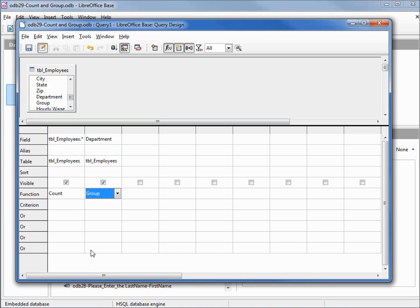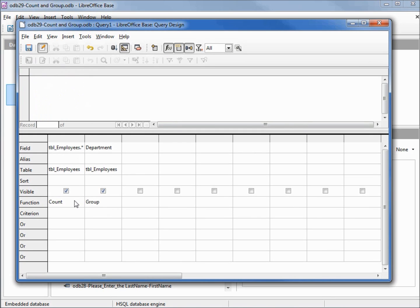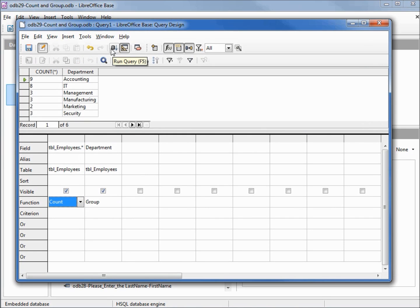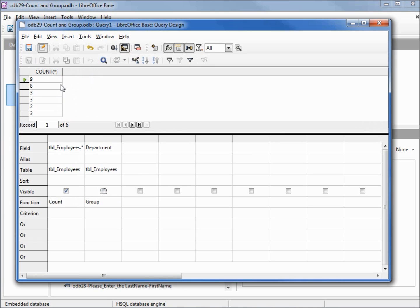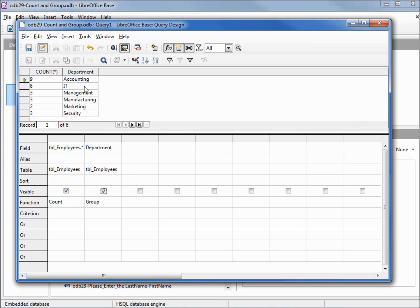Now the reason group isn't available under this first column is because this is that asterisk for all of the fields on the table. In order to group by something we need to have a specific field like department. Let's run this. Here we see it's counting by department. We've got department listed here. If we have this unchecked and run this, it just shows the count. That's why LibreOffice is allowing us to have this visible now, because we need it to match up our group by for our count.